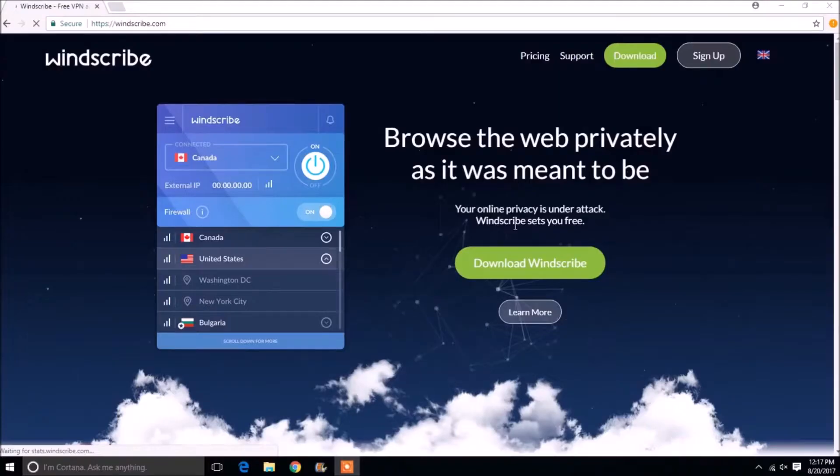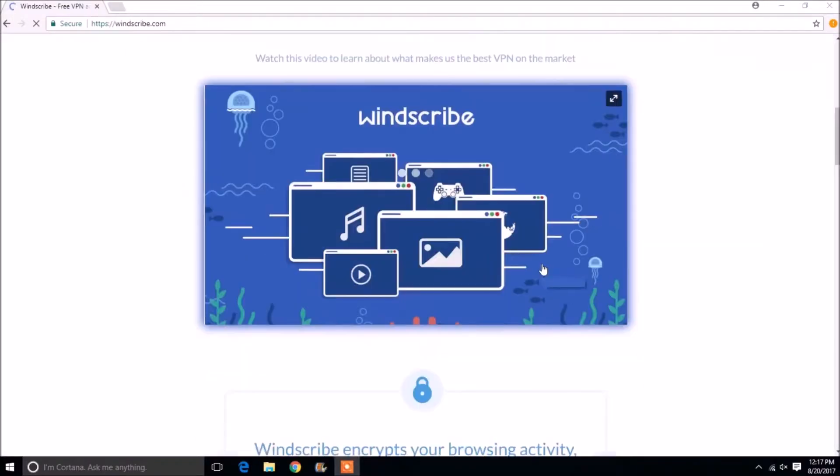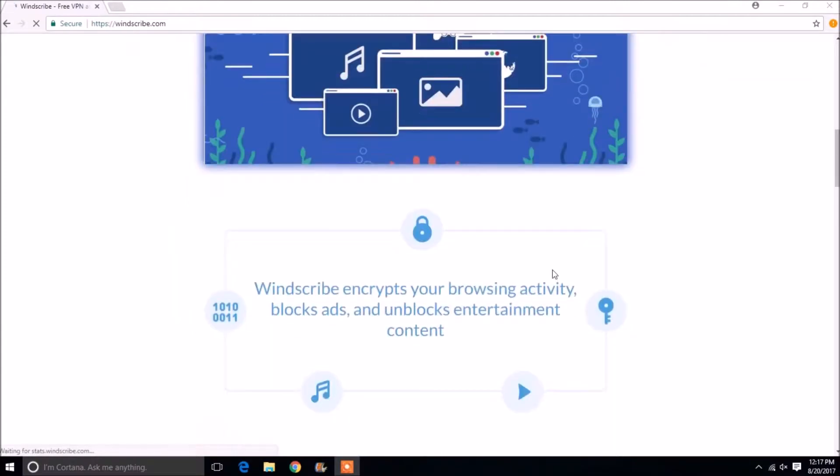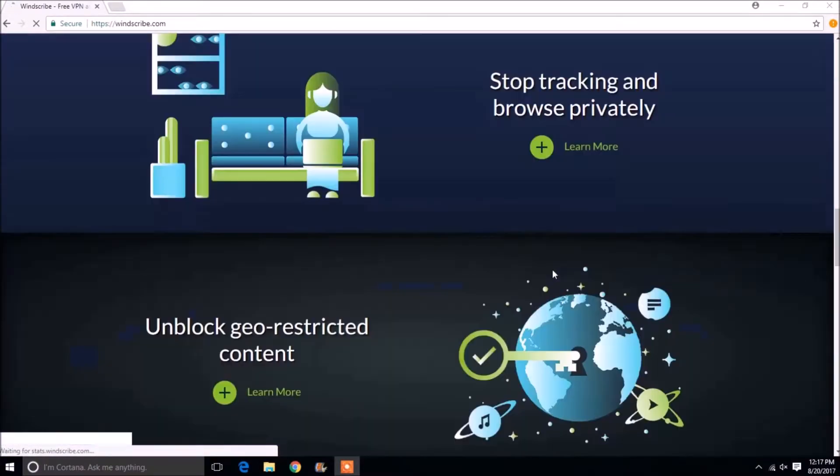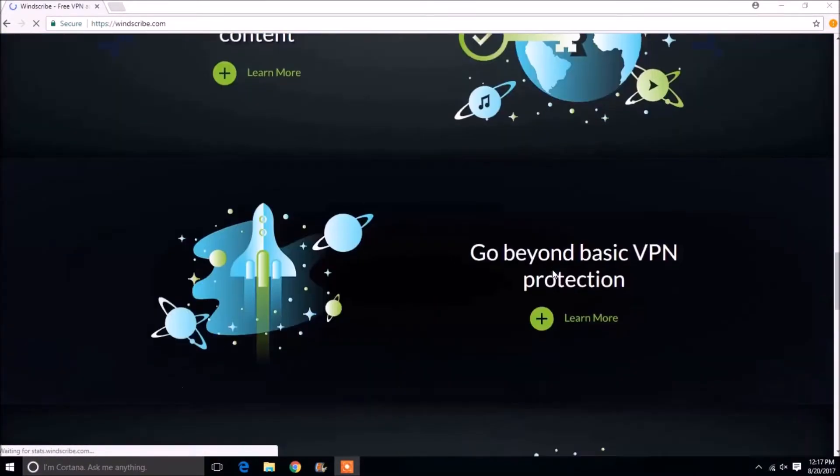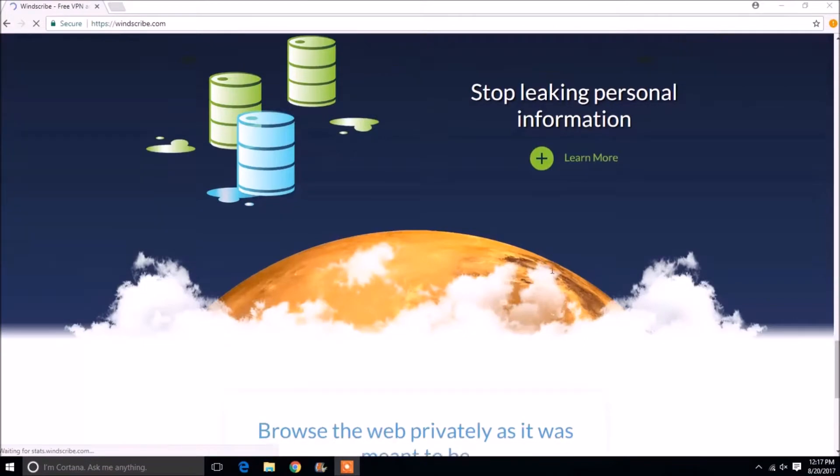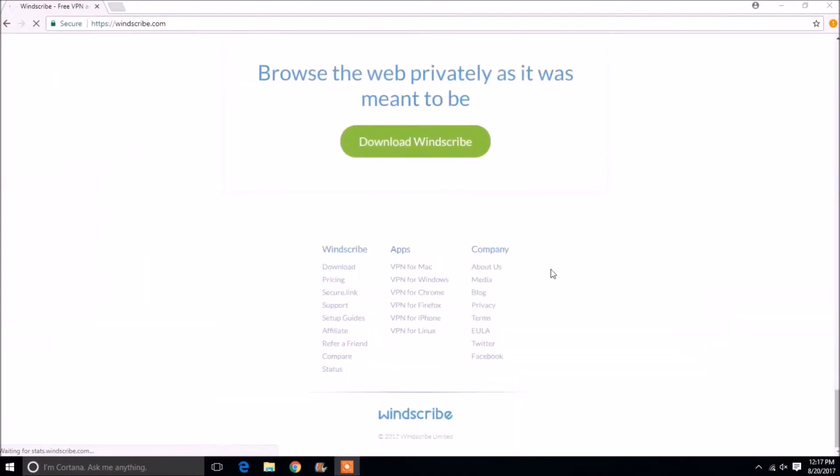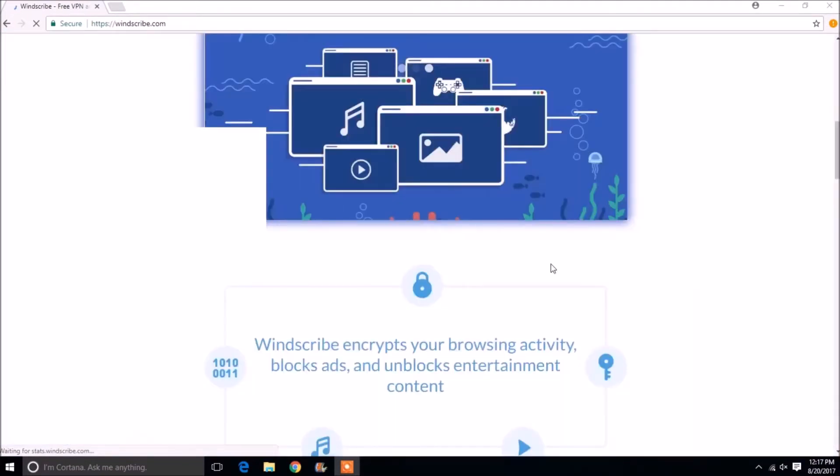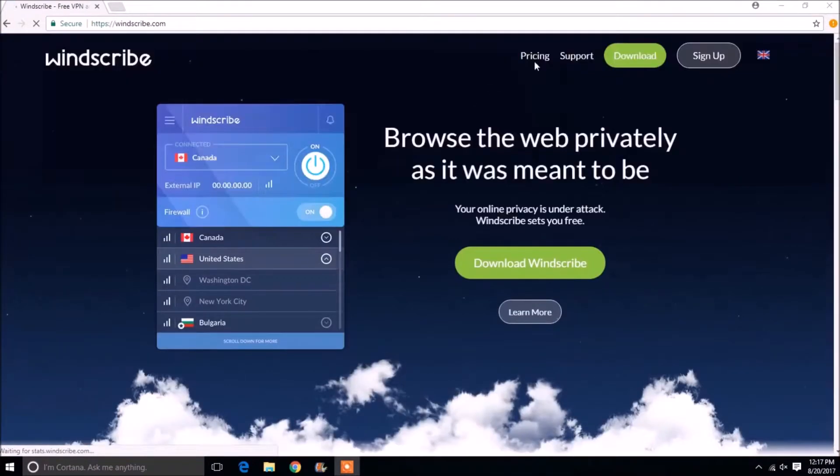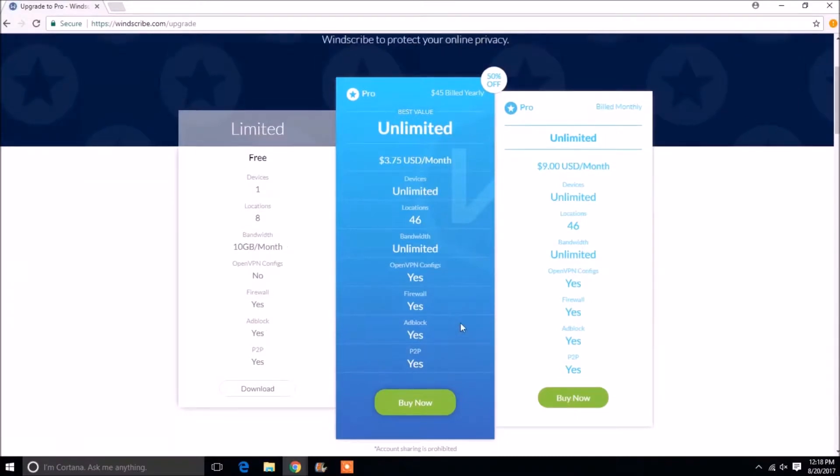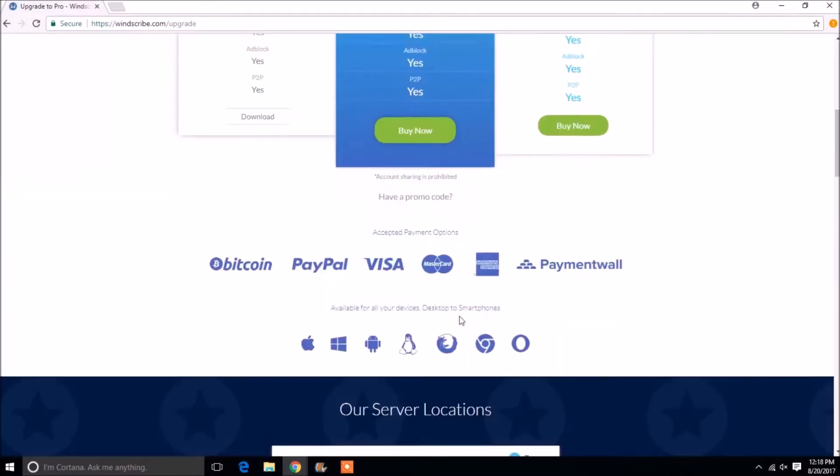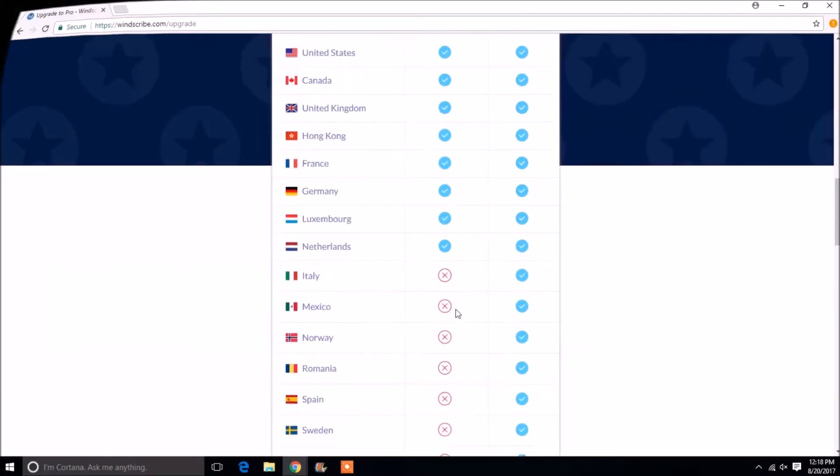Windscribe is another free VPN on the list. Here you get around 10 gigabytes worth of data per month. You get P2P connection, ad block, and firewall as well. But you can connect only one device and you get only 8 locations in the free VPN version.